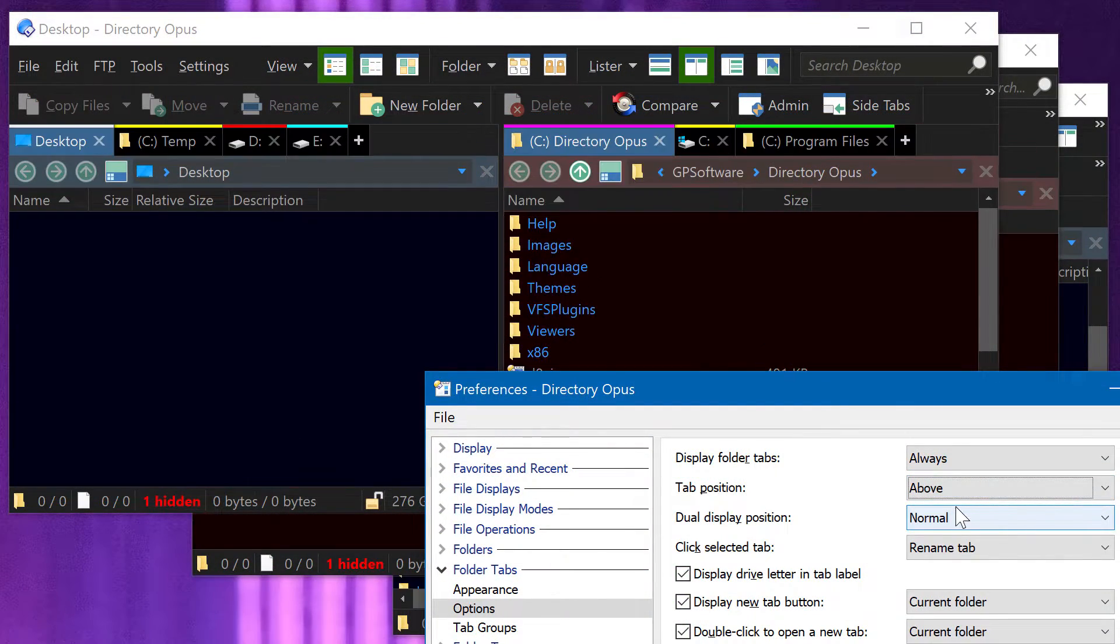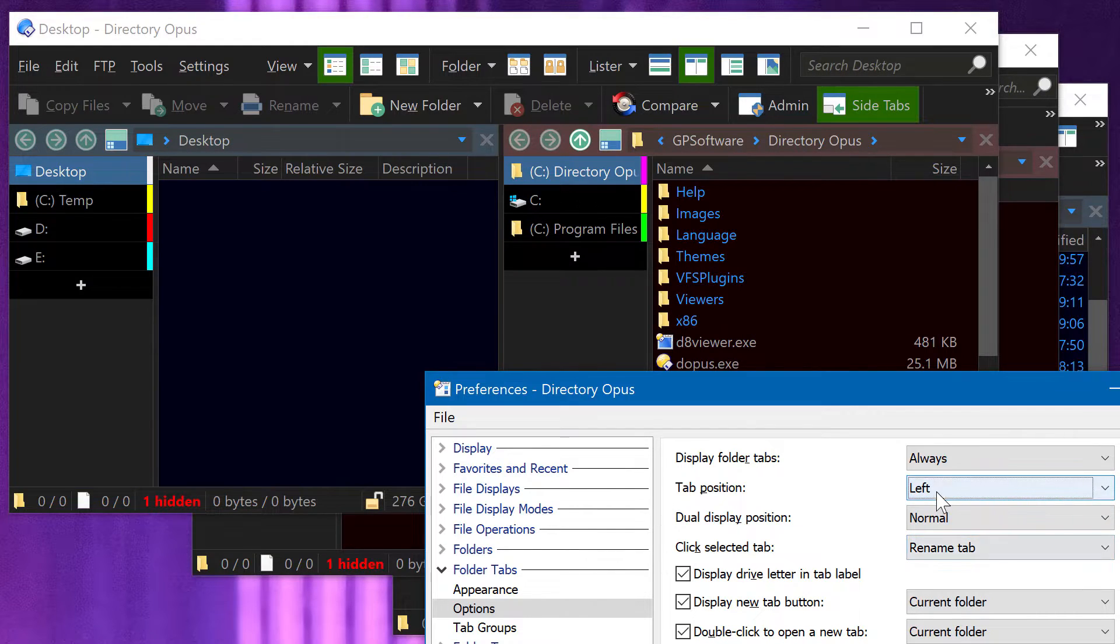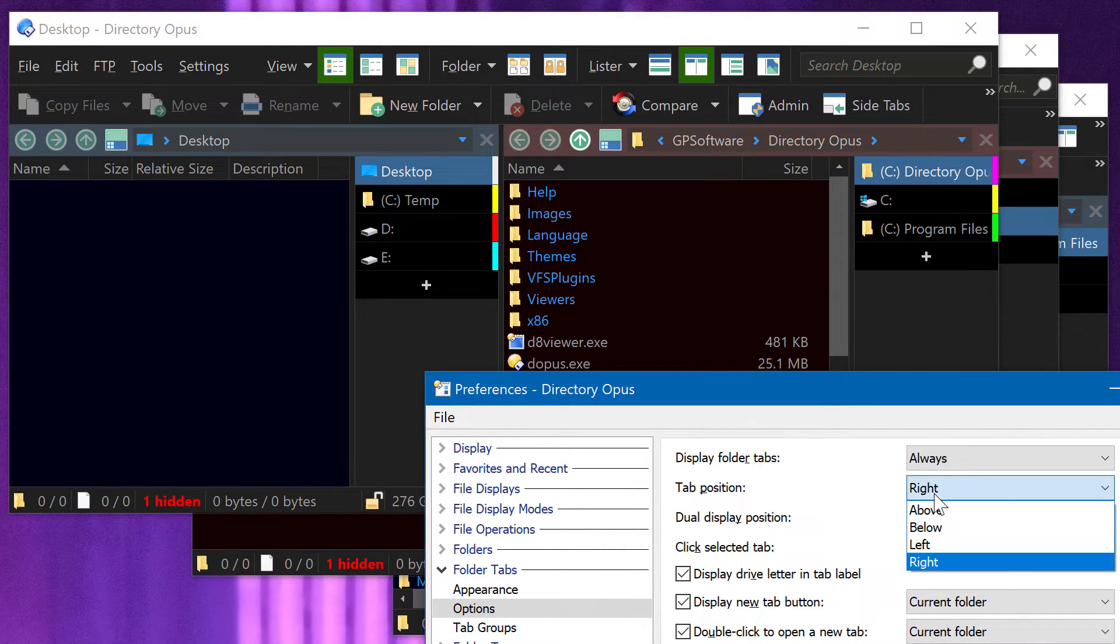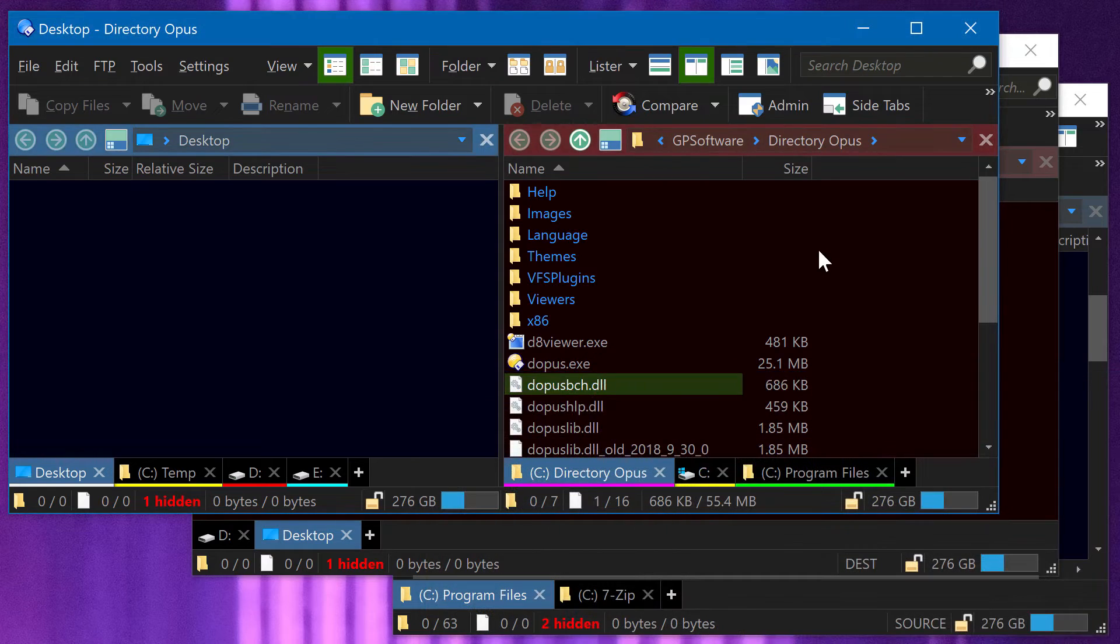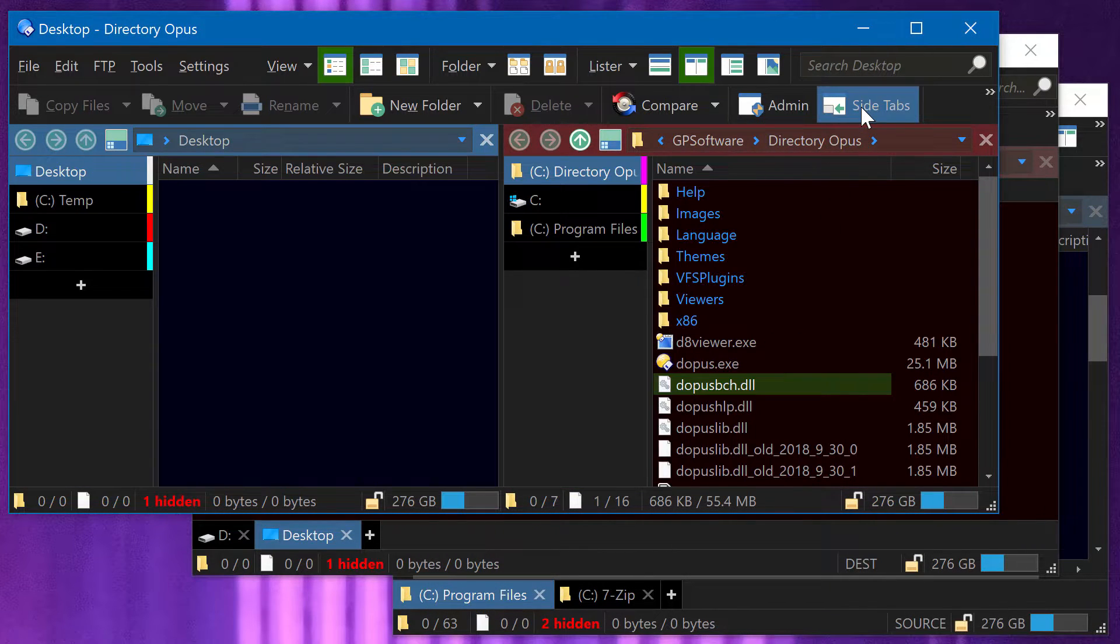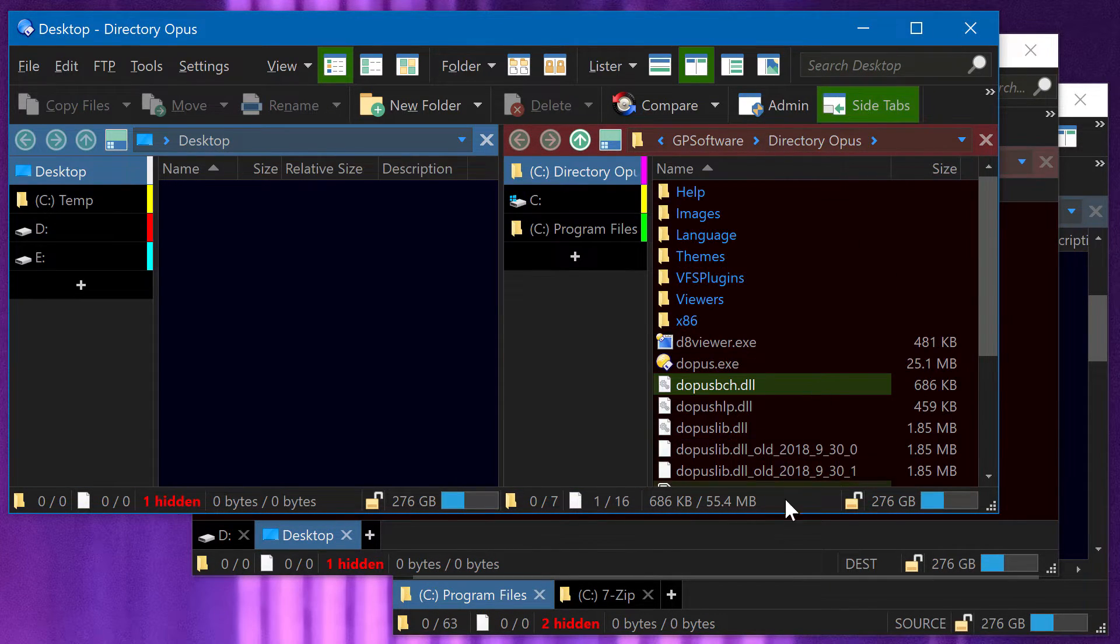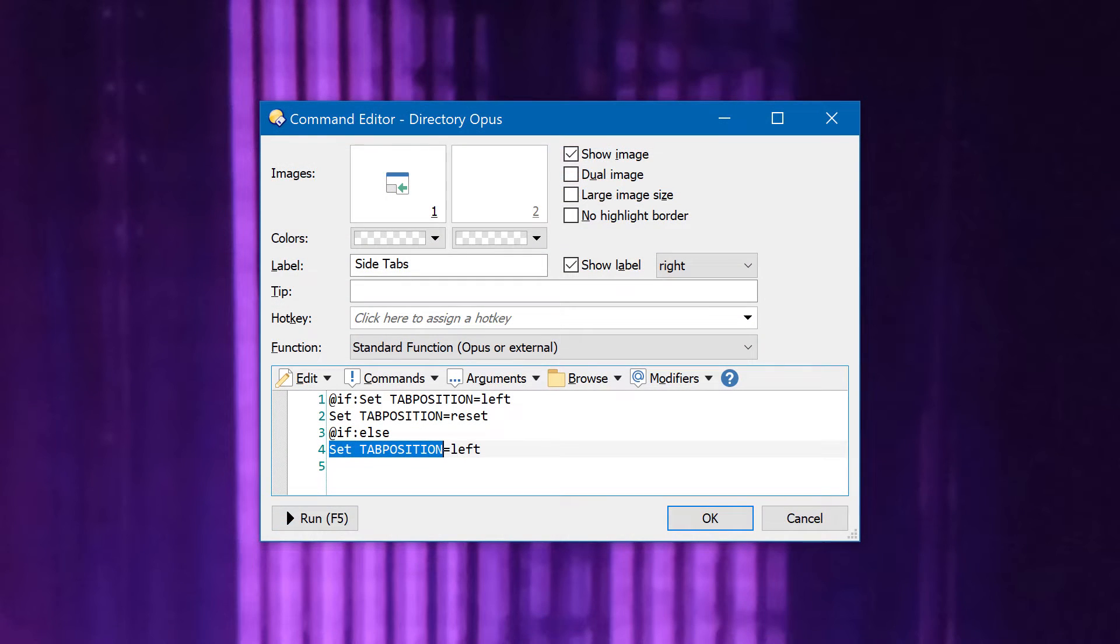Preferences allows you to choose which edge of the file display folder tabs will appear on, but this setting affects all windows at once, which you may not want. You now have the option of moving the tabs in individual windows using a button or hotkey, and the command to use is set tab position.